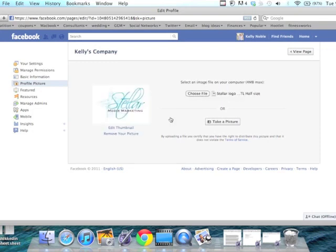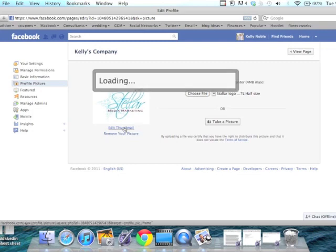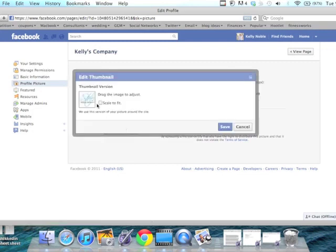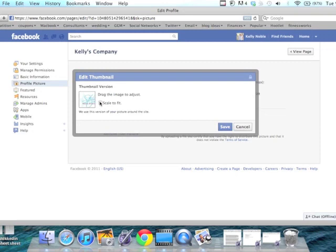Once you have your photo updated, you'll want to click on edit thumbnail and make sure that your thumbnail is exactly how you want it. You can either move it about or click on scale to fit.